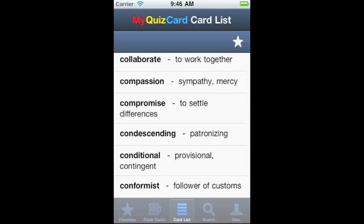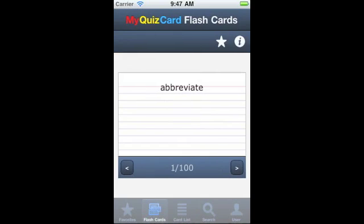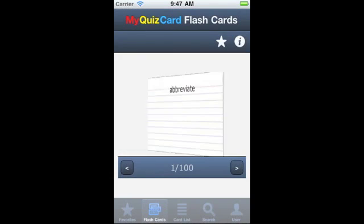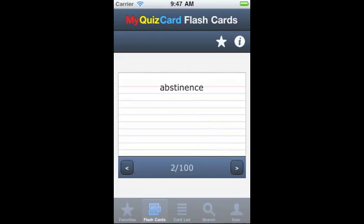Once I have made a flashcard set a favorite and accessed the flashcard set once, I can study the cards even when I am offline, like in the subway or on a bus with no Wi-Fi or cell signal. Tapping a card flips it over. Swiping across the card moves it to the next or the previous card.